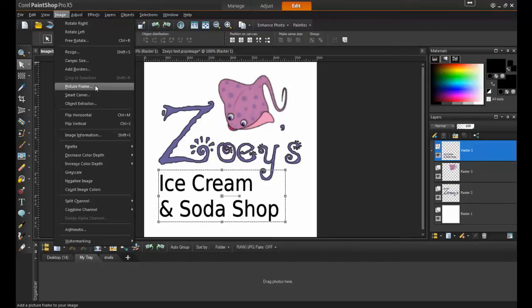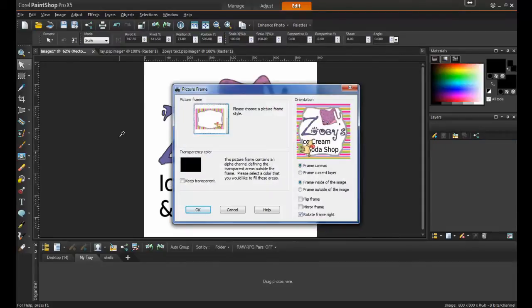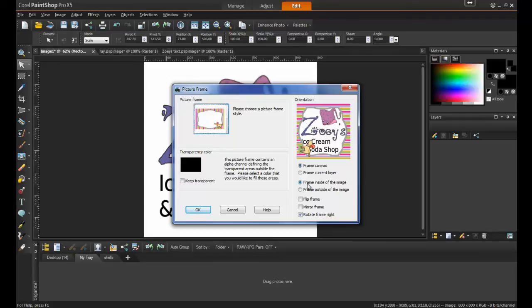From the Image menu, select Picture Frame. This frame has a lot of colors that I'm looking for in it, but it's a little over the top. I really only want to keep the edges.